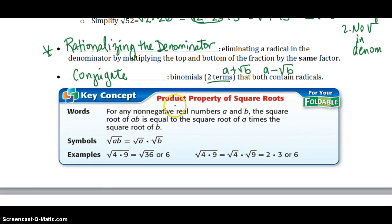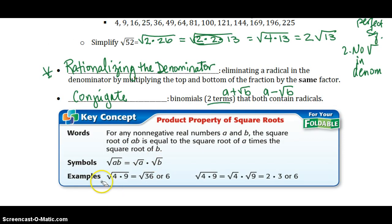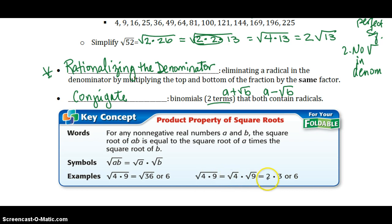Let's review how to multiply. When you have the square root of a times b, it's the same thing as the square root of a times the square root of b. For example, the square root of 4 times the square root of 9: 4 times 9 is 36, and the square root of 36 is 6. You could also look at it as the square root of 4 is 2, and the square root of 9 is 3, giving you 6. Breaking it apart and taking each square root independently will help on the next page.